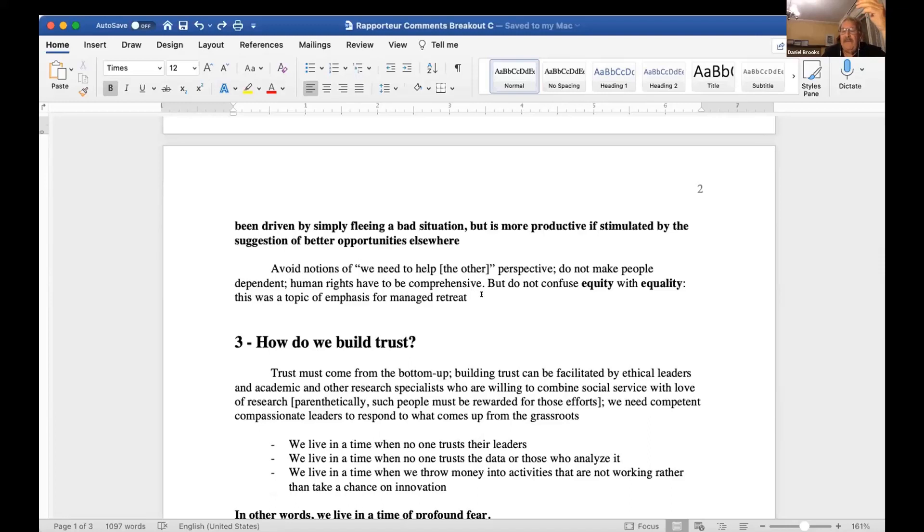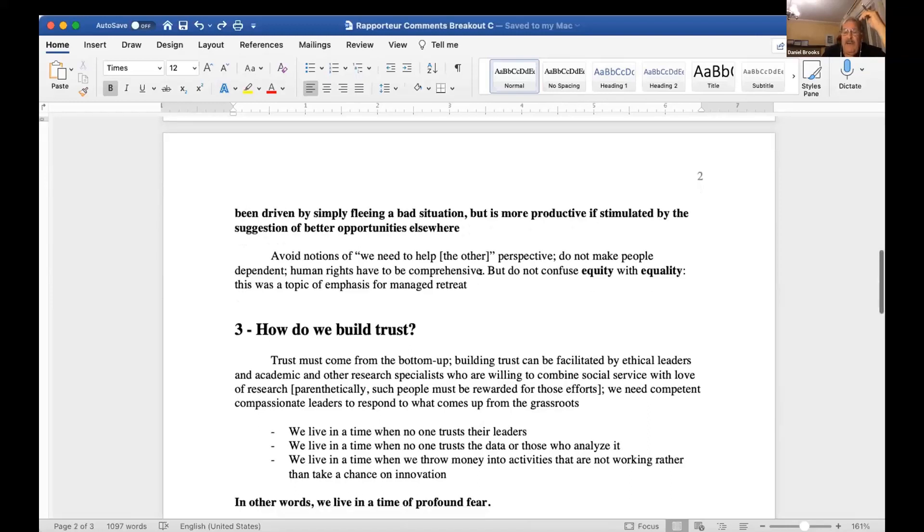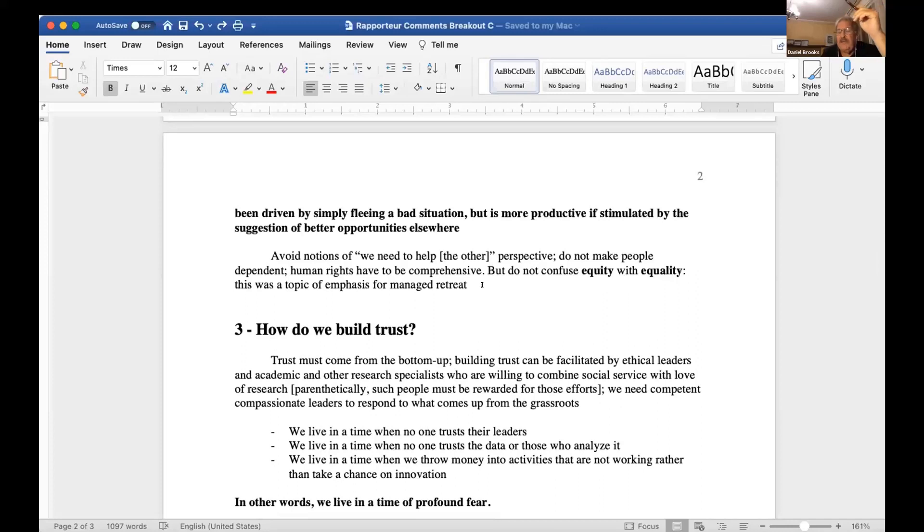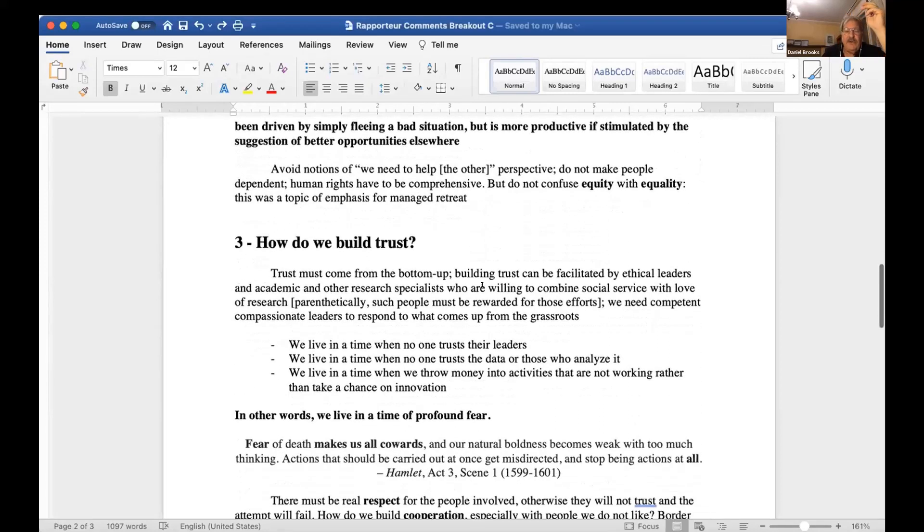Human rights, therefore, have to be comprehensive. We should not confuse equity with equality, and this was a topic of emphasis for managed retreat.